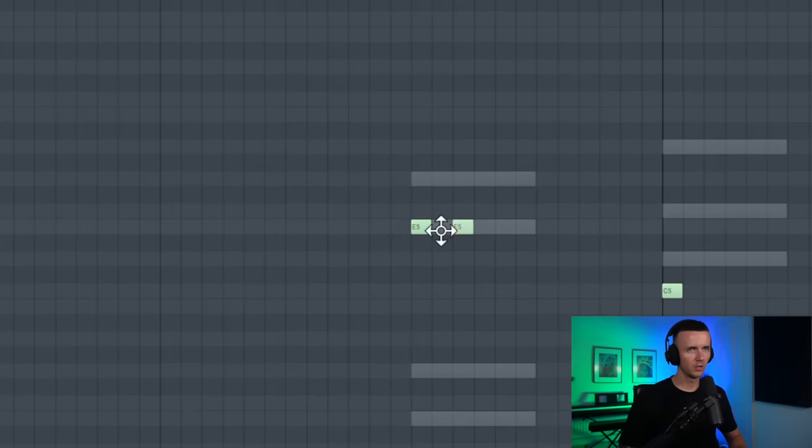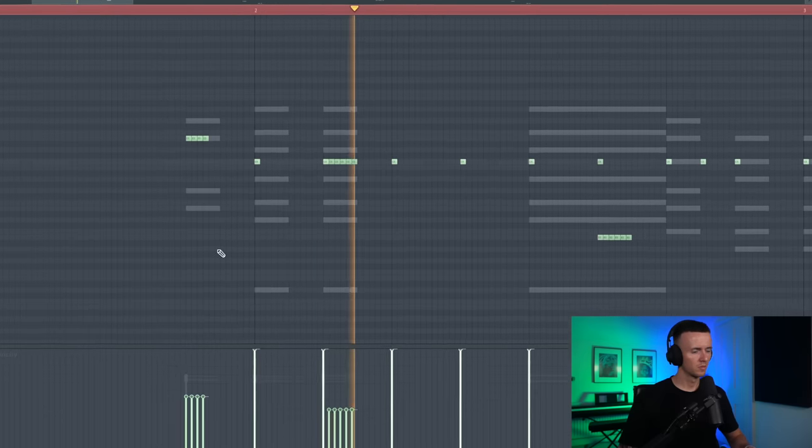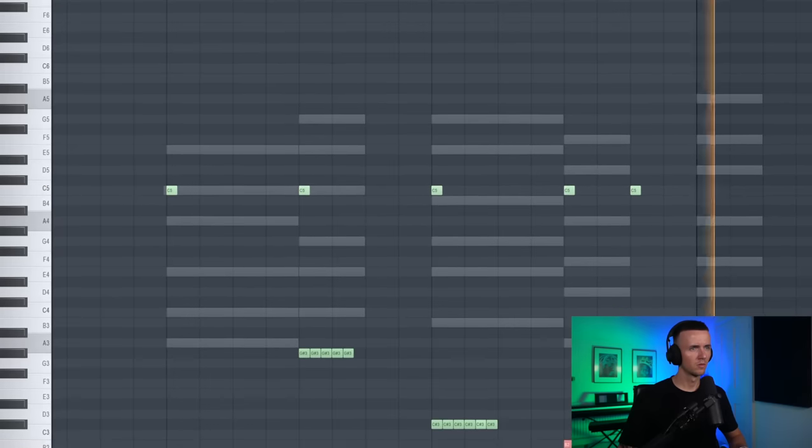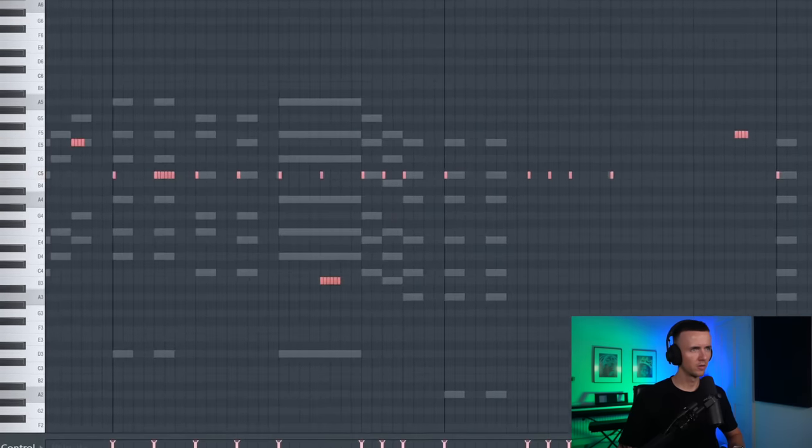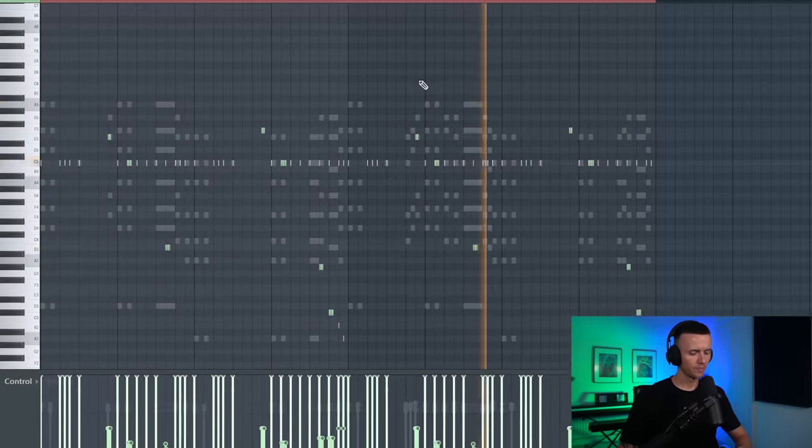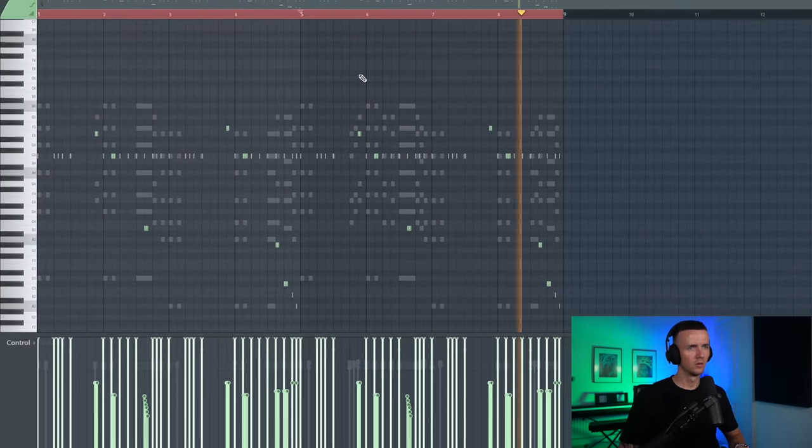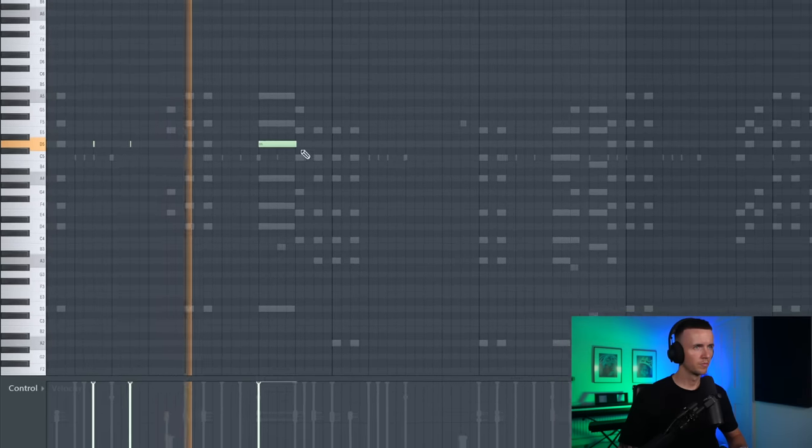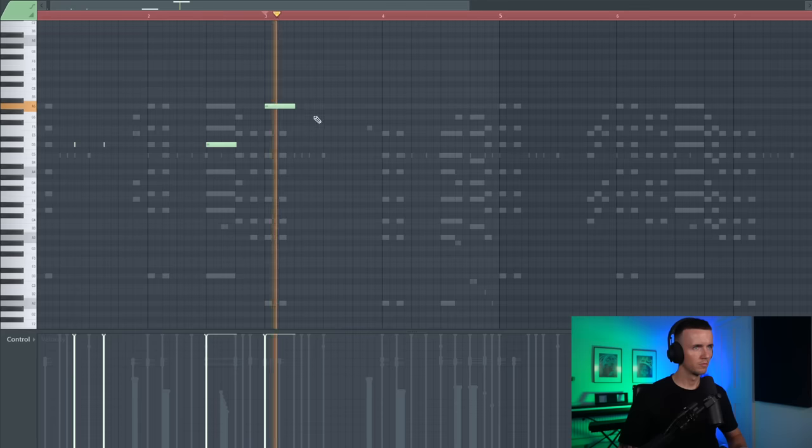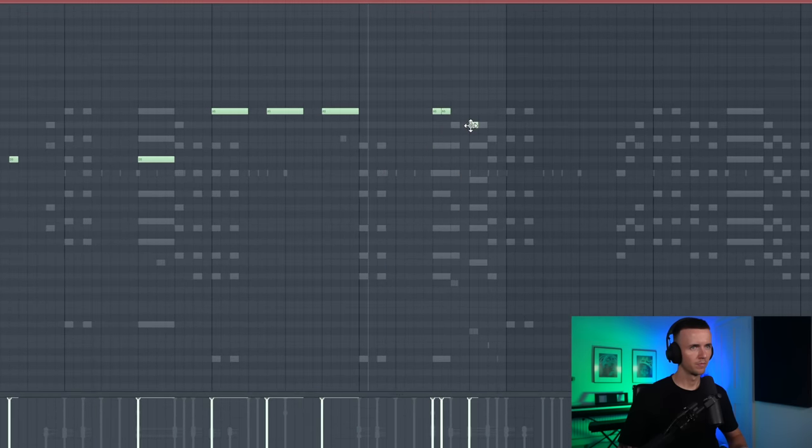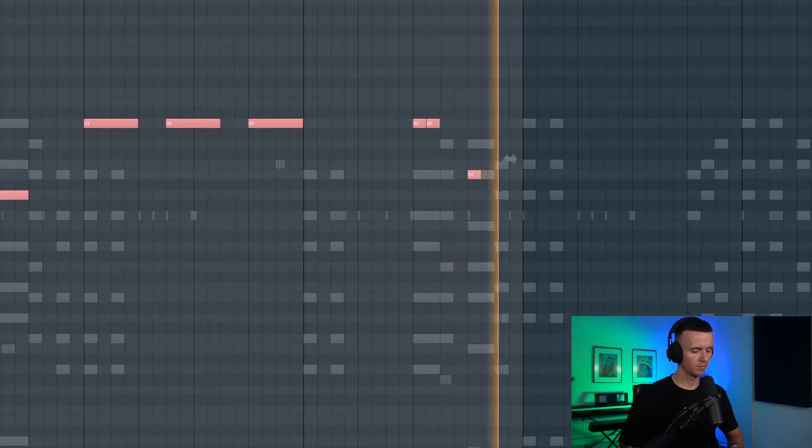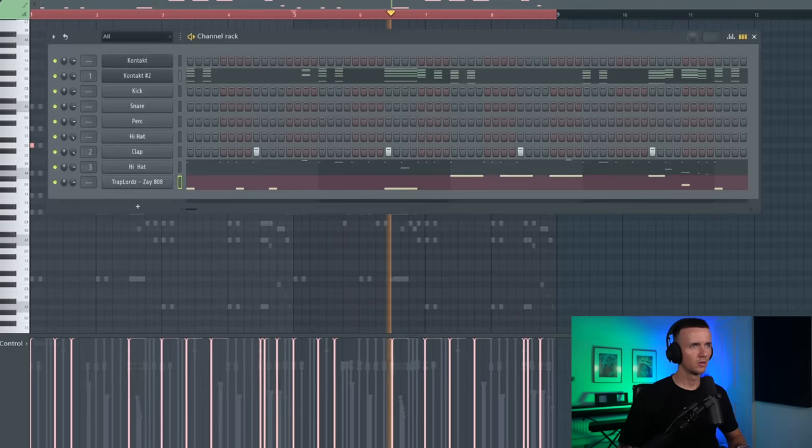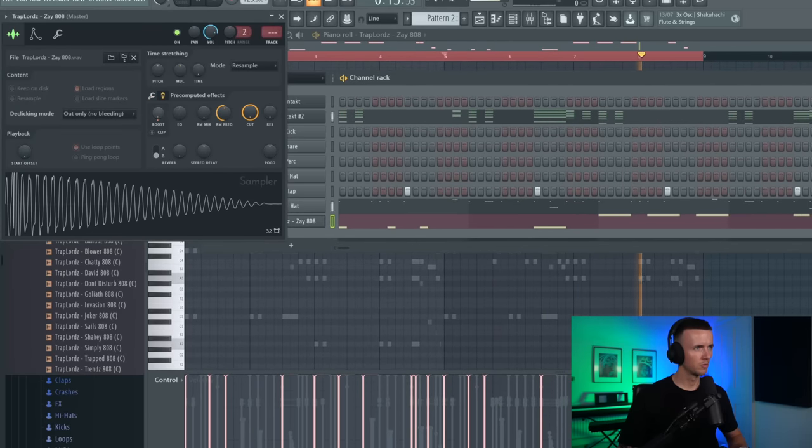Then we can get some fillers in. There we go, I can copy that over. I think I'm going to use the 808 for this one too. Let's just boost that up too.